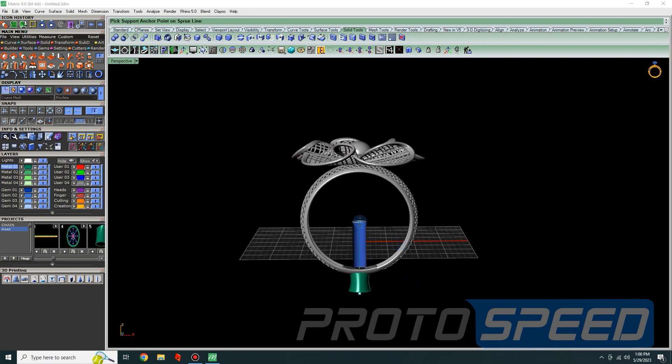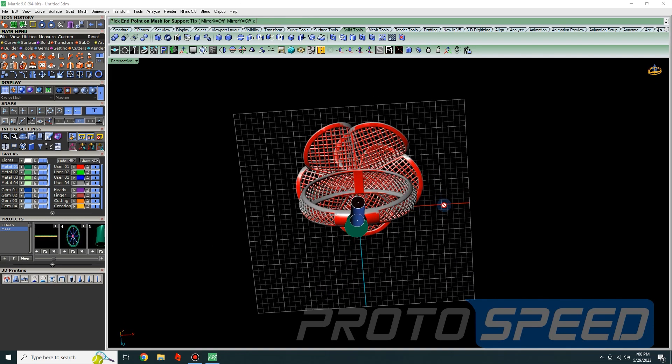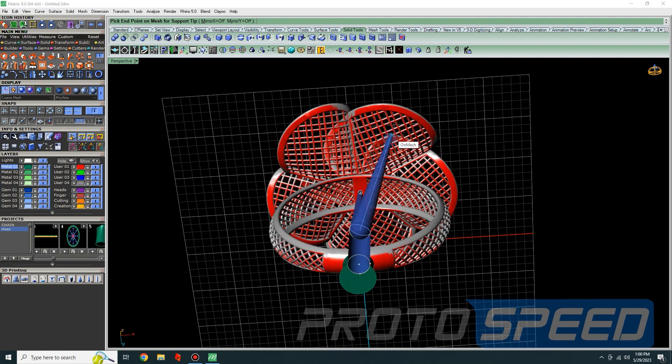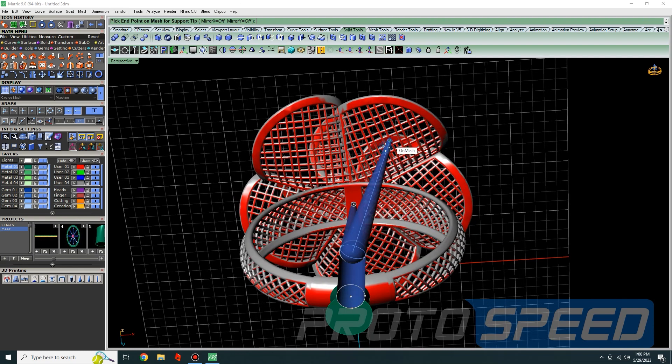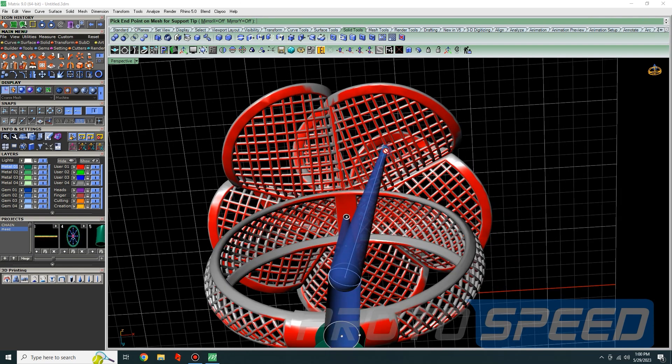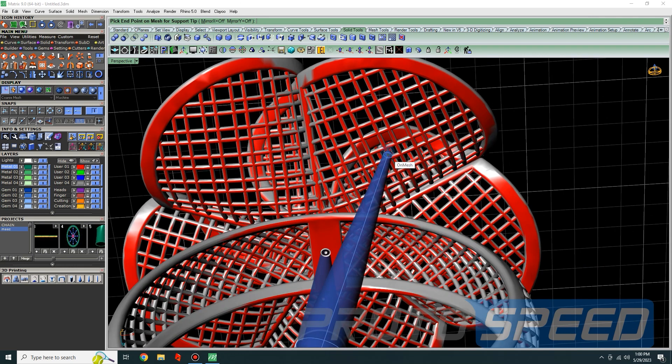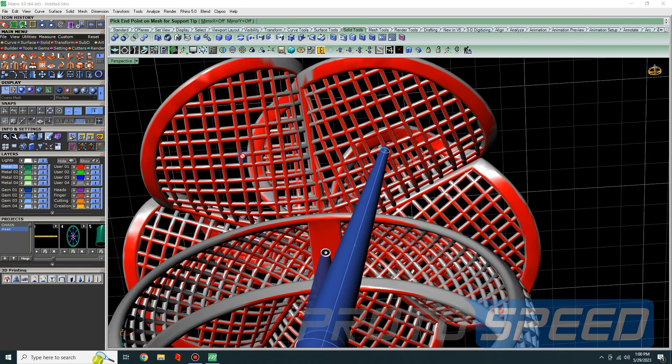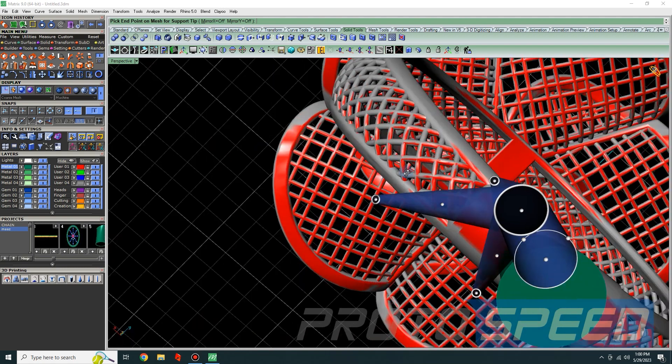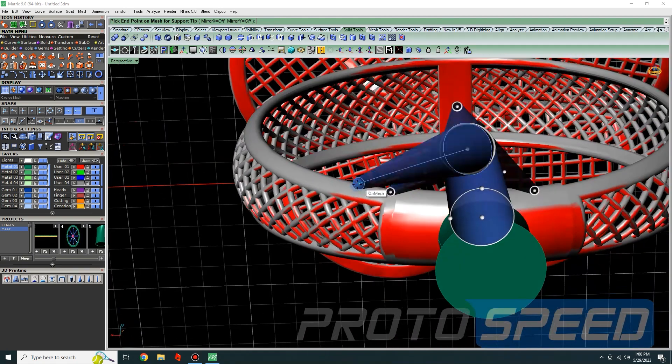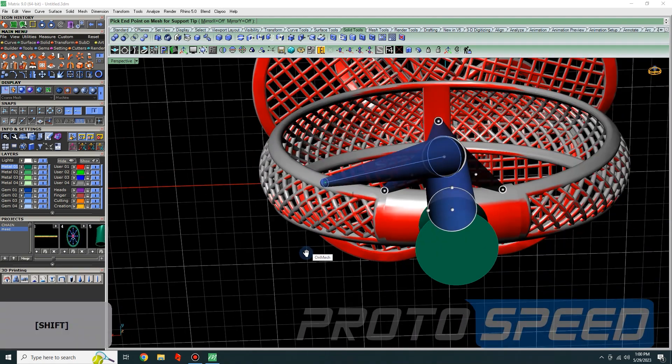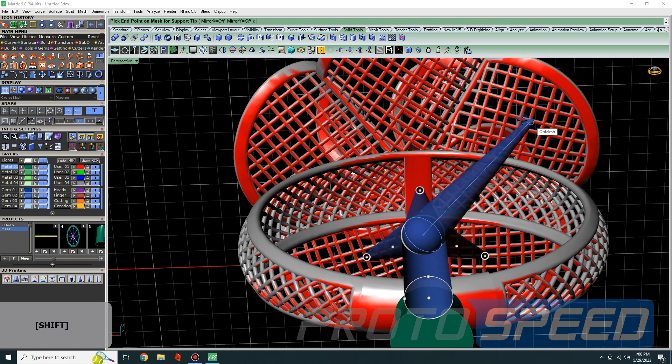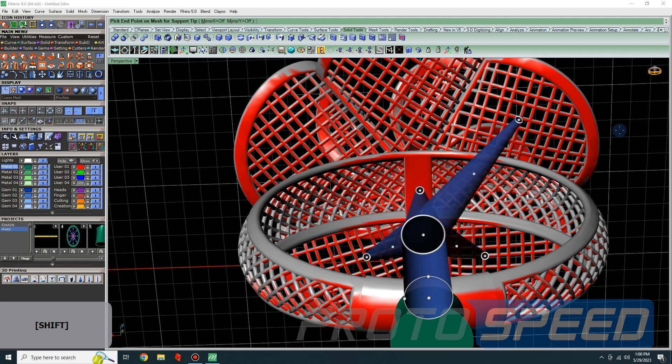Now you can put all the supports into the areas with this tool. You can modify the supports later as long as you are in this command. Once you exit, you cannot modify it. So let's cover all the areas.